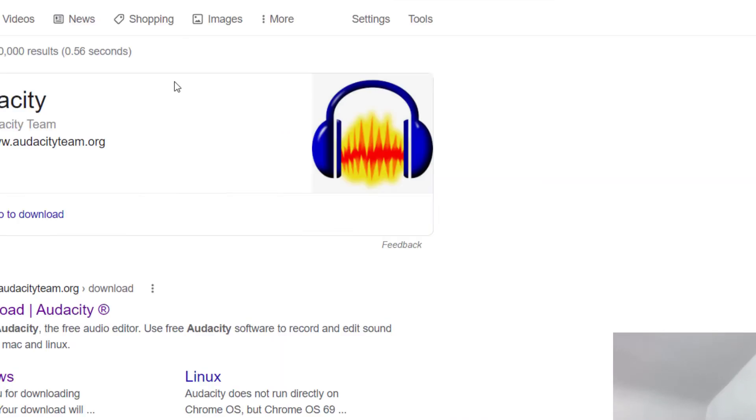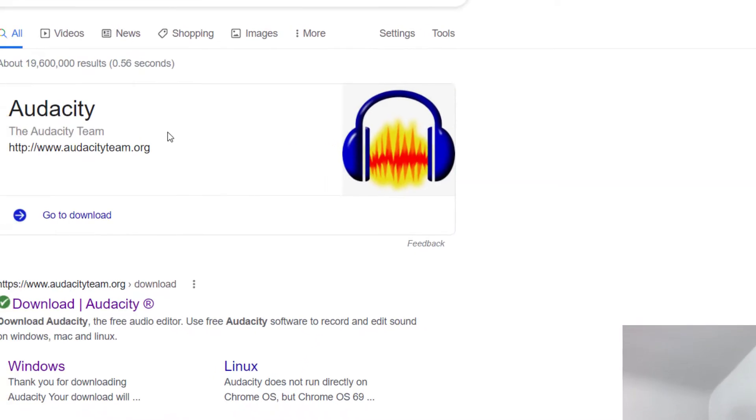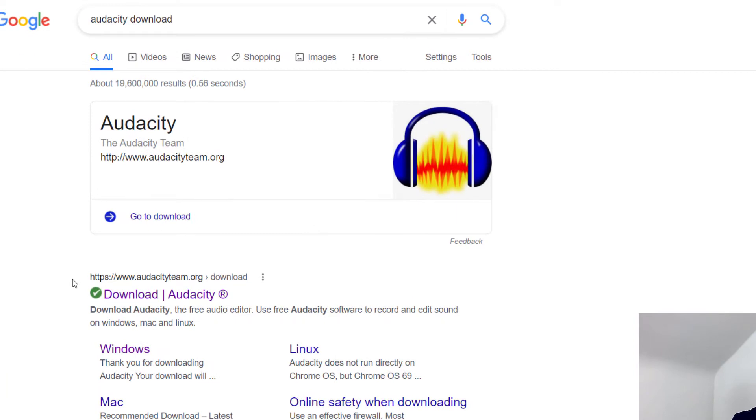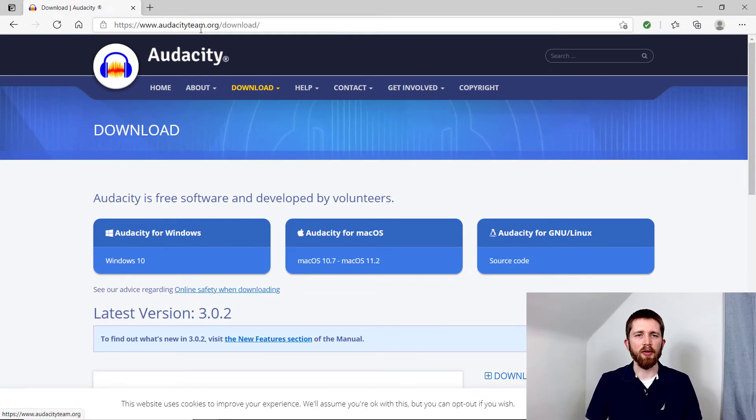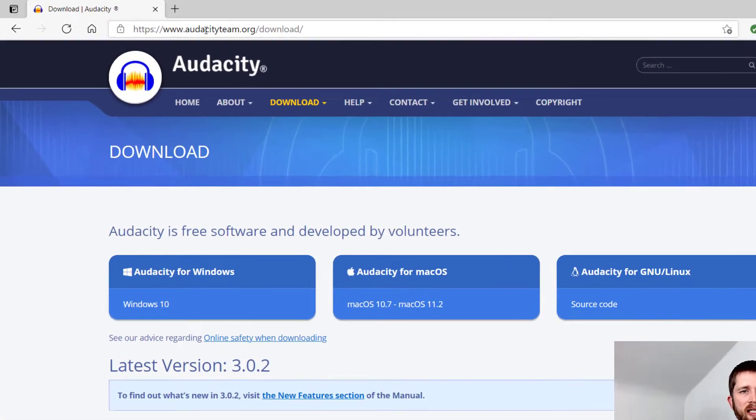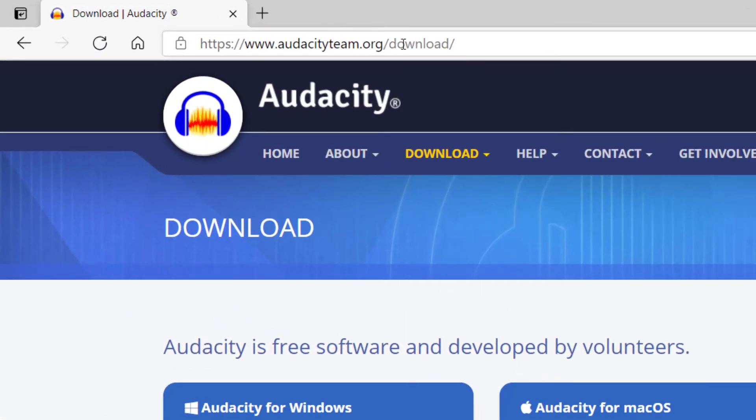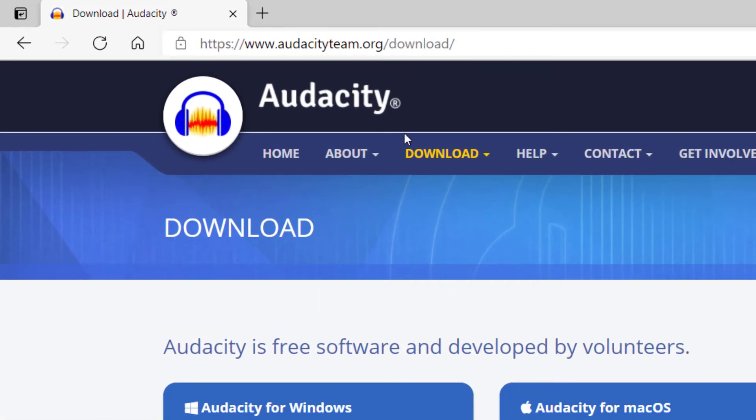This is the easiest way to find the download page. It should be one of the first results that show up. The link will be right here, you can just click on that. And if you want to just go straight to this link, it's audacityteam.org slash download.